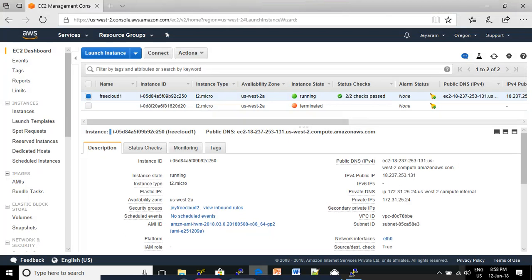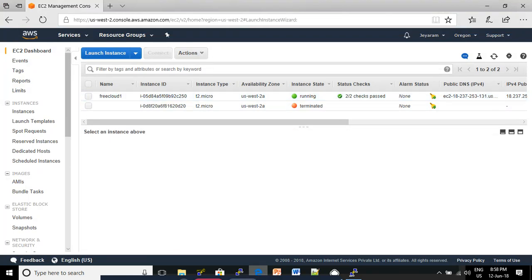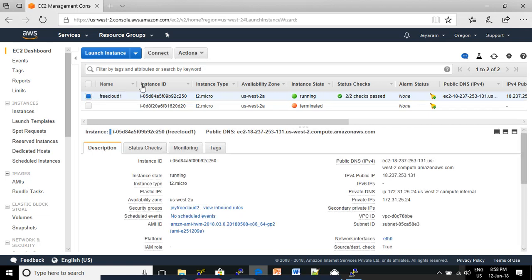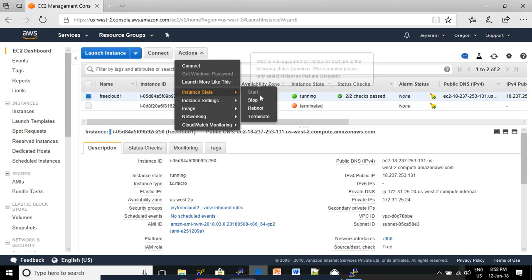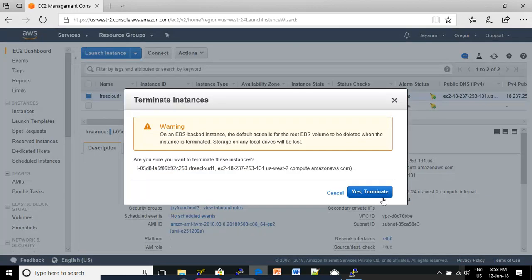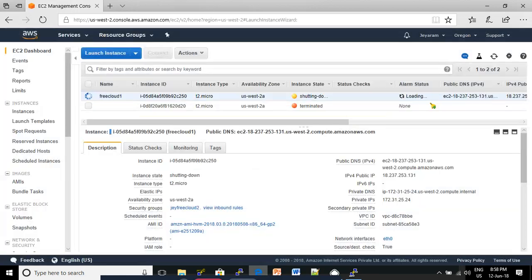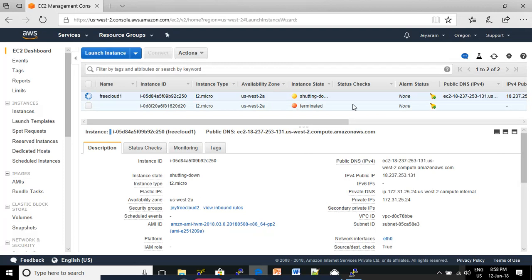Now I'm going to terminate this EC2 instance. Select your EC2 instance and click Actions, then click Instance State, then Terminate. Click Yes, Terminate. Now our EC2 instance is going to terminate. Once terminated,